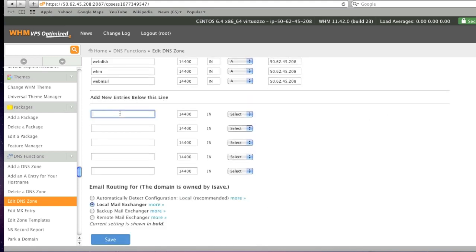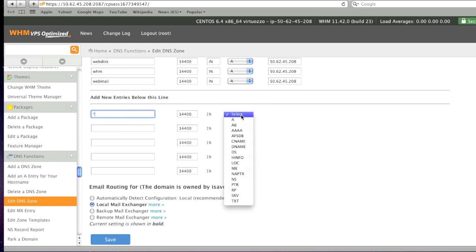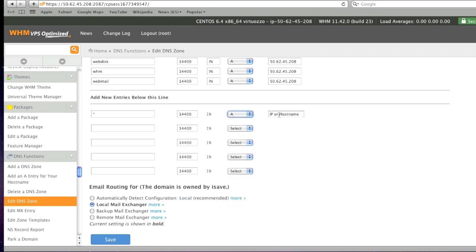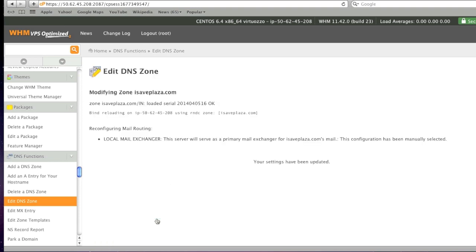enter asterisk and select A and enter in the IP, click save and the zone file has been edited